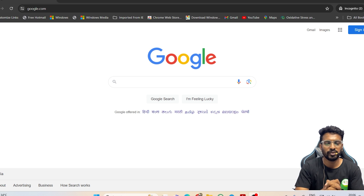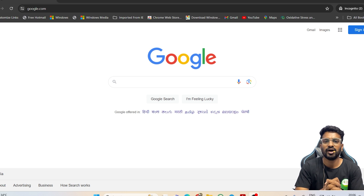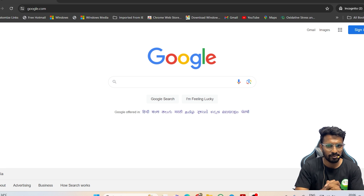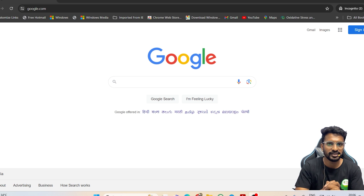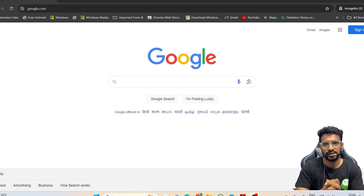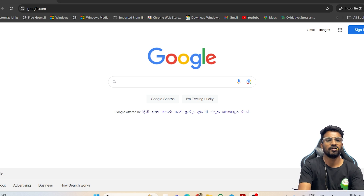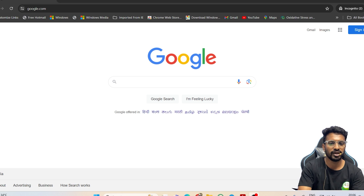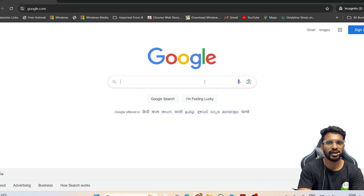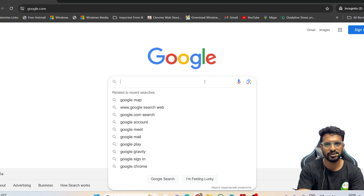In this video I'll be explaining how to apply for the PG application. First, open any browser on your laptop. I would recommend applying through a laptop since it gives a better interface and you can see all the details very clearly. I have opened Google Chrome and will now search for the link.